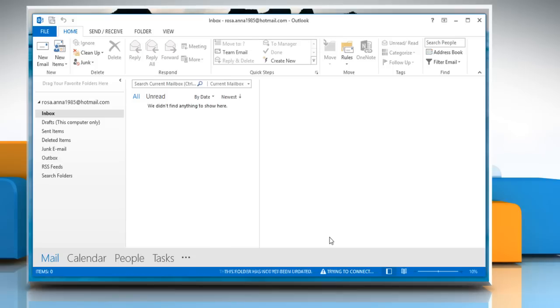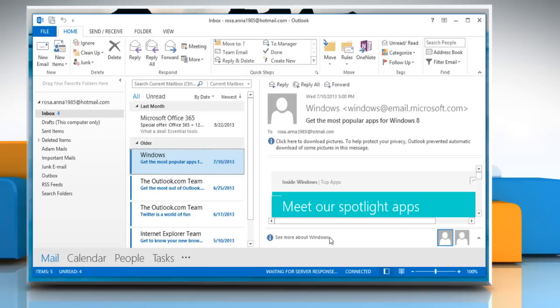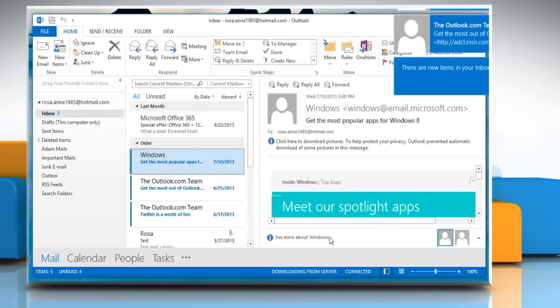Outlook will take a couple of minutes to update all your emails. Your account is now completely set up. Now, Hotmail is ready to sync up with Microsoft Outlook 2013.